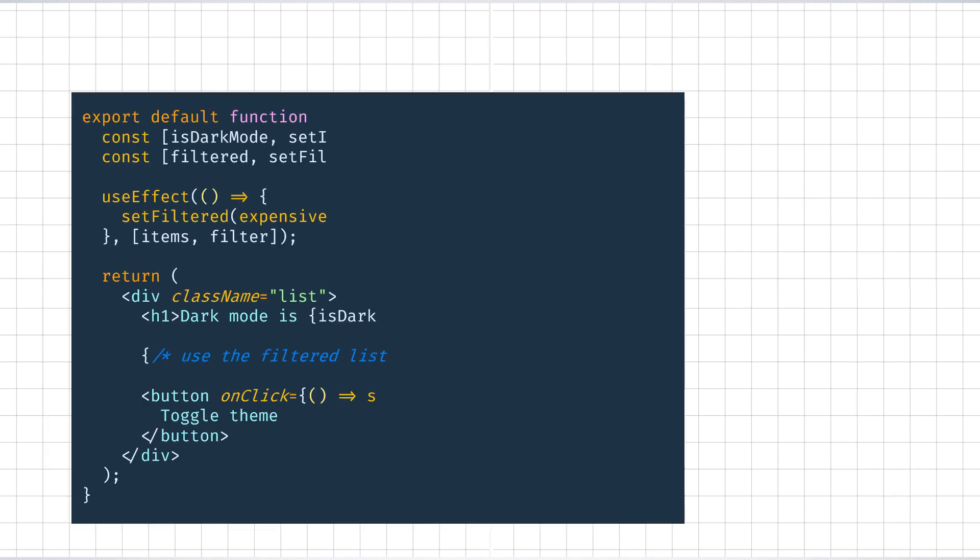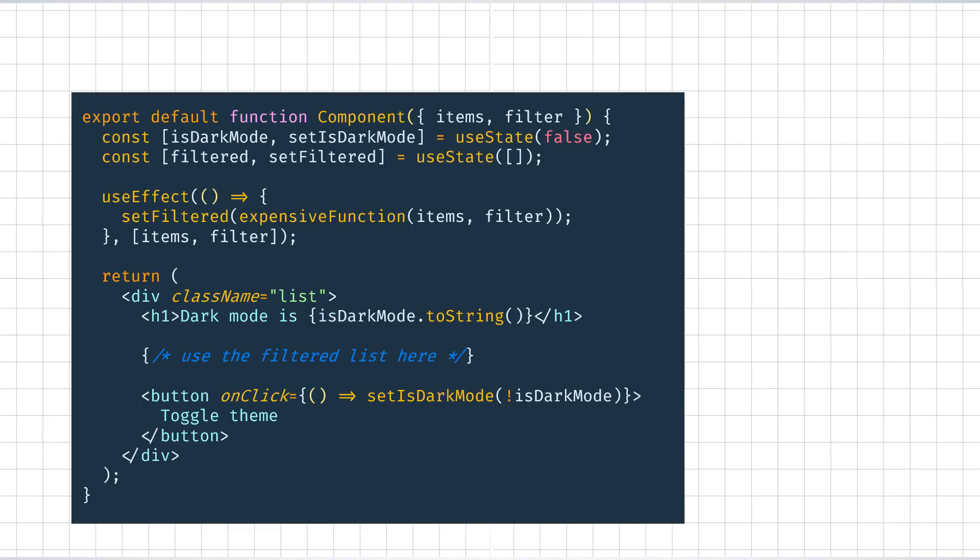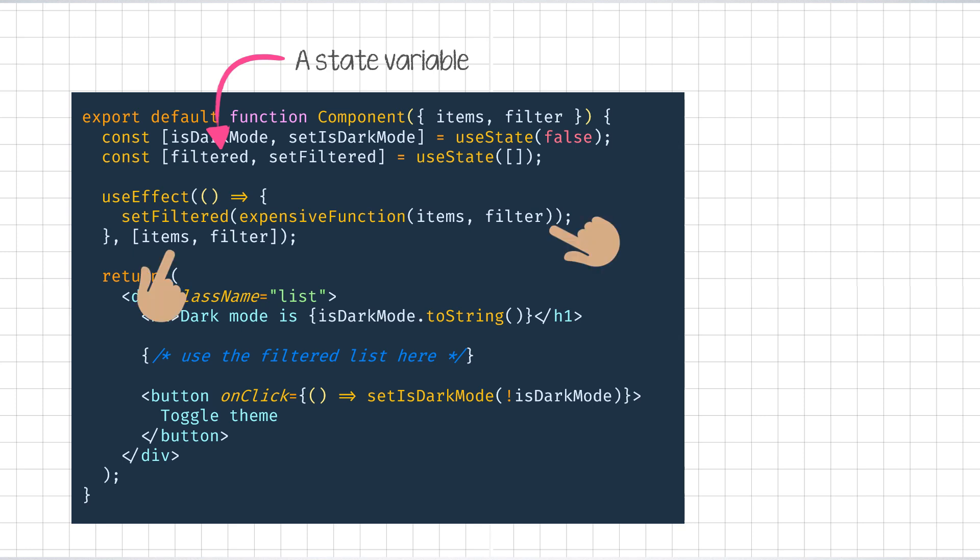One way to achieve this result is with the useEffect hook. As we know this from a previous video, useEffect lets us execute functions conditionally based on some dependencies. So, we can create a state variable called filtered and run the expensive function inside useEffect like so. This will only run the expensive function once on the first render and thereafter when any of the dependencies change. Thus, if the dark mode toggle button is clicked now, the expensive function won't run again.